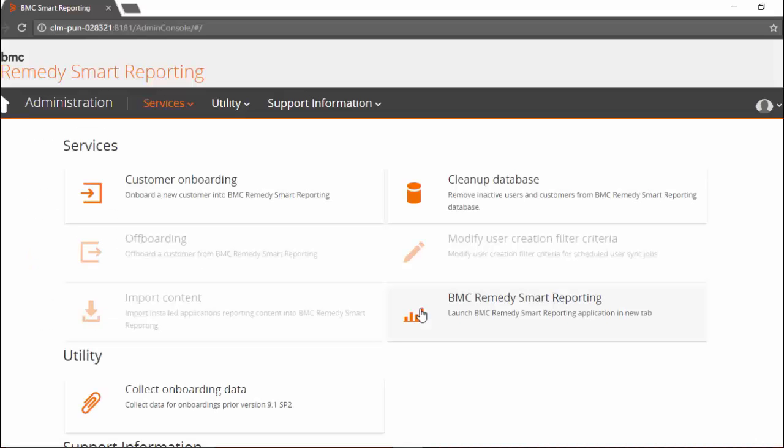Launching Smart Reporting with a super administrator user logged in can be performed by clicking on the launch Smart Reporting link.